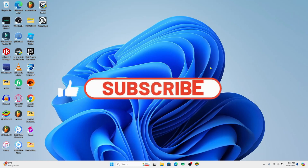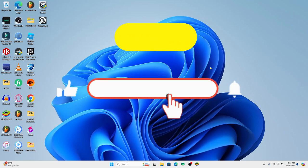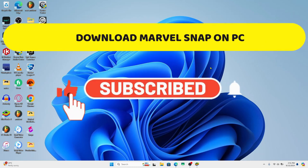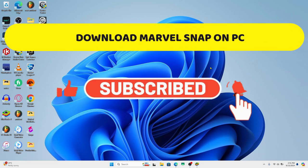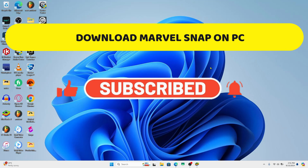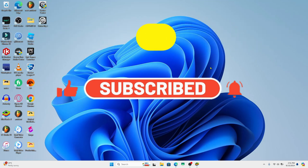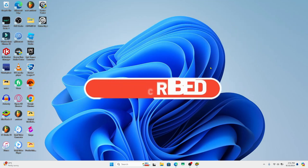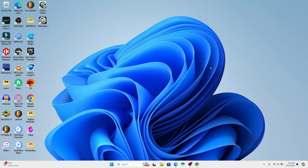Hello everyone and welcome back to another video from Crazy Gamer. In this video I'm going to show you how to download and install the Marvel Snap game on your PC. So let's get started right away.